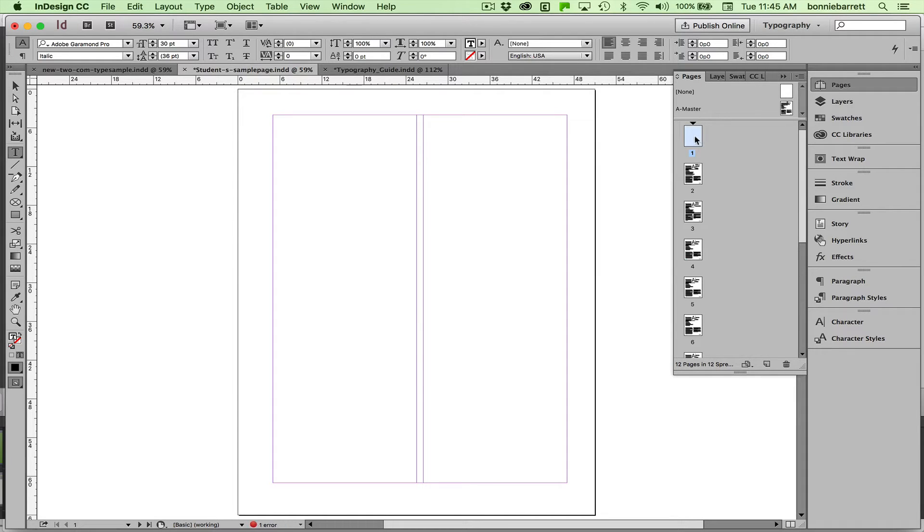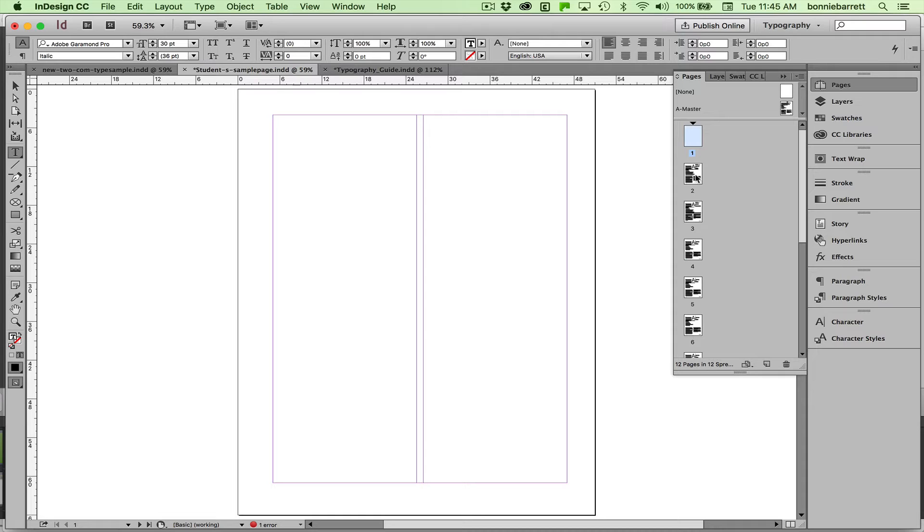Now, our page is here. And notice that it's numbered as page one. Well, I don't want this to be numbered as page one. I want page one to start here with my first actual font page. So now I have to go to numbering and section options and do a little fancy footwork.